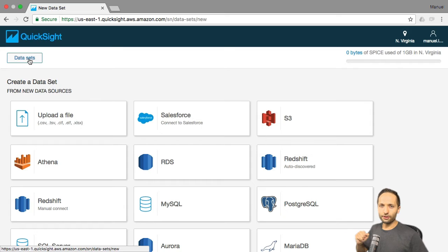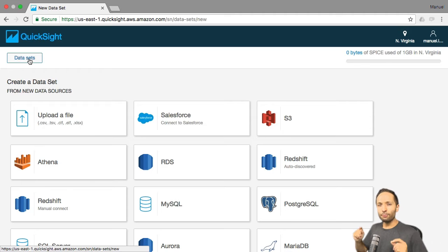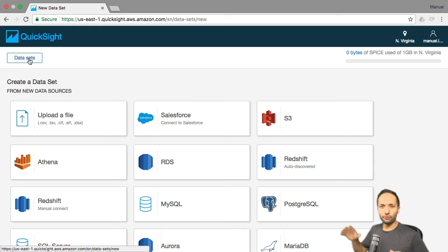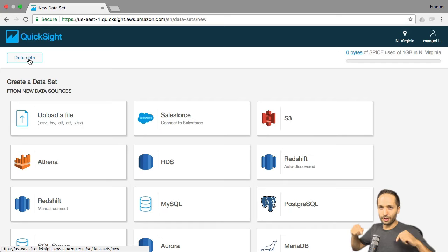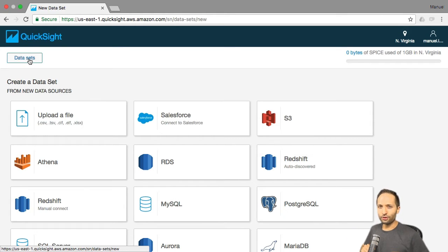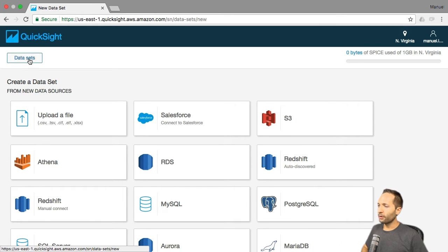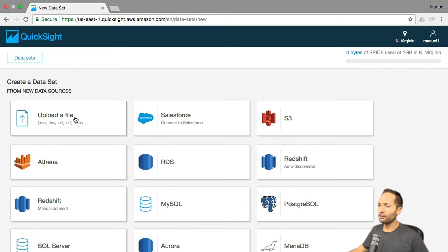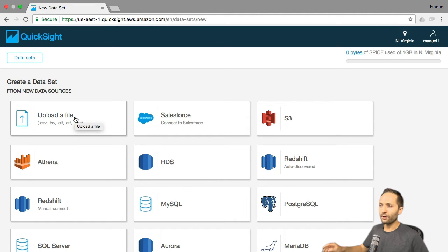Before we continue, one quick note. If you want to find out more about QuickSight in general, I would be really happy to welcome you in my Udemy course, where I give you an overview of QuickSight and a lot of different functions it offers. You can find the link down in the video description at a special discount price. Now, let's continue — we will simply use the upload a file option right here. To upload a file, we need a file first, so let's find one.